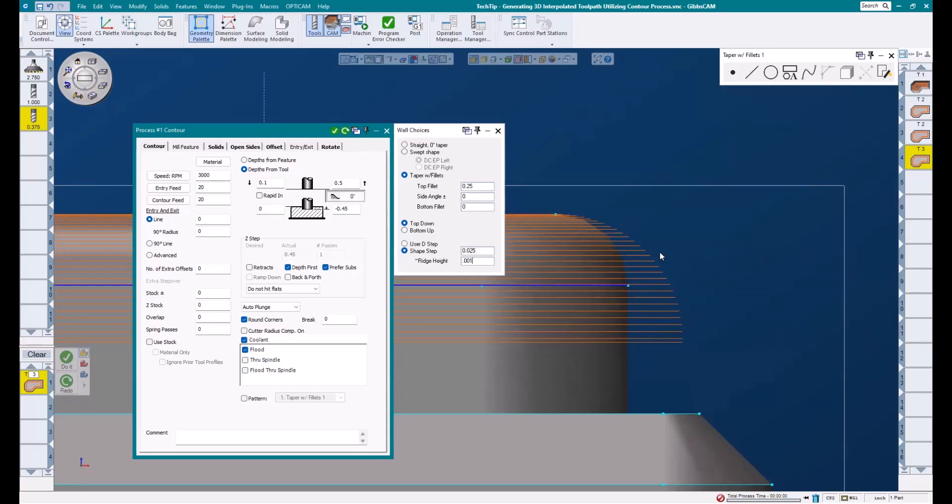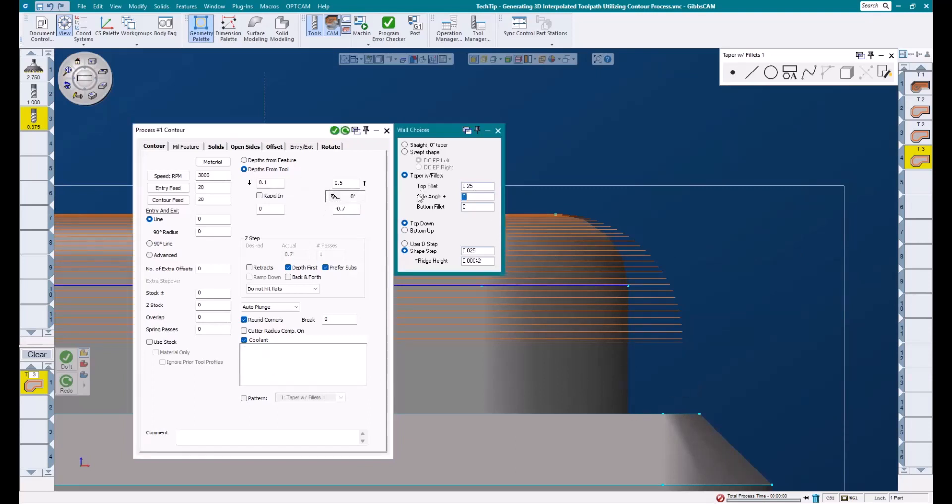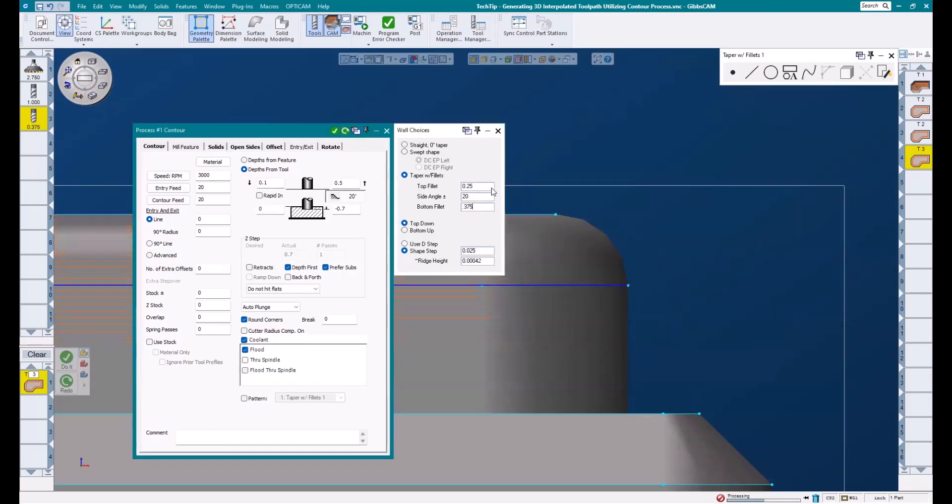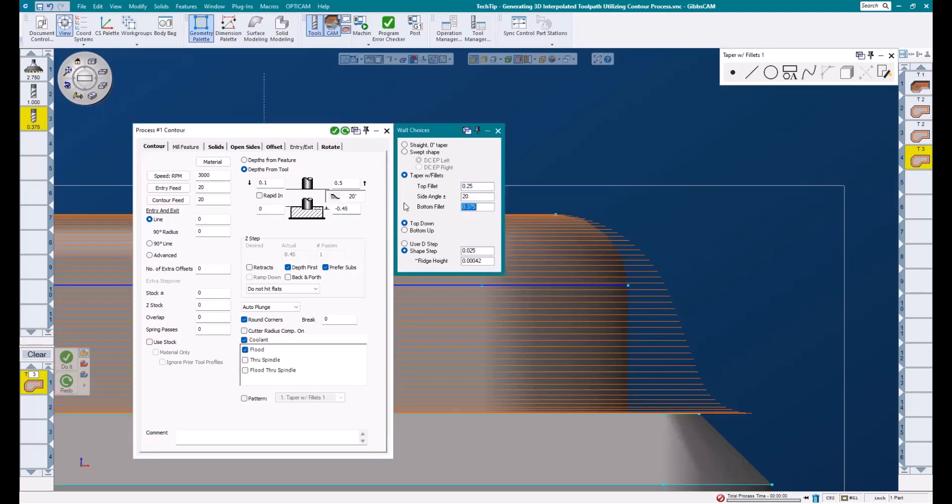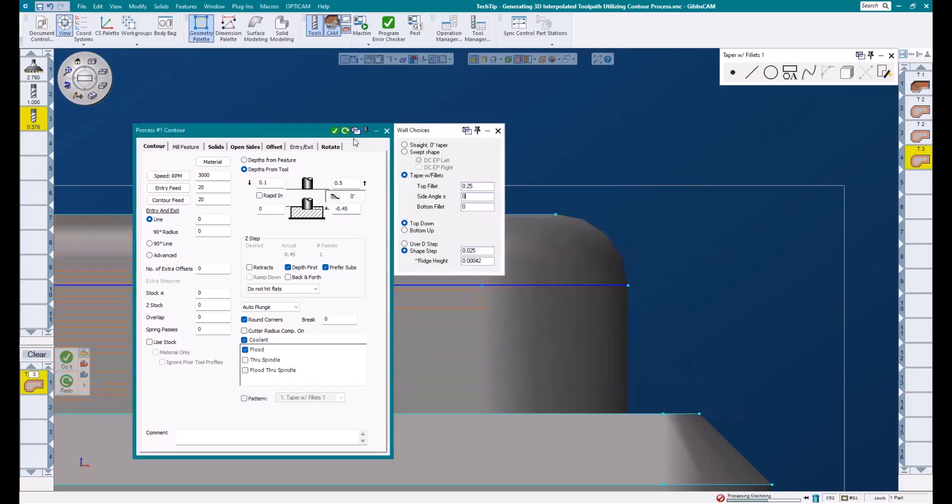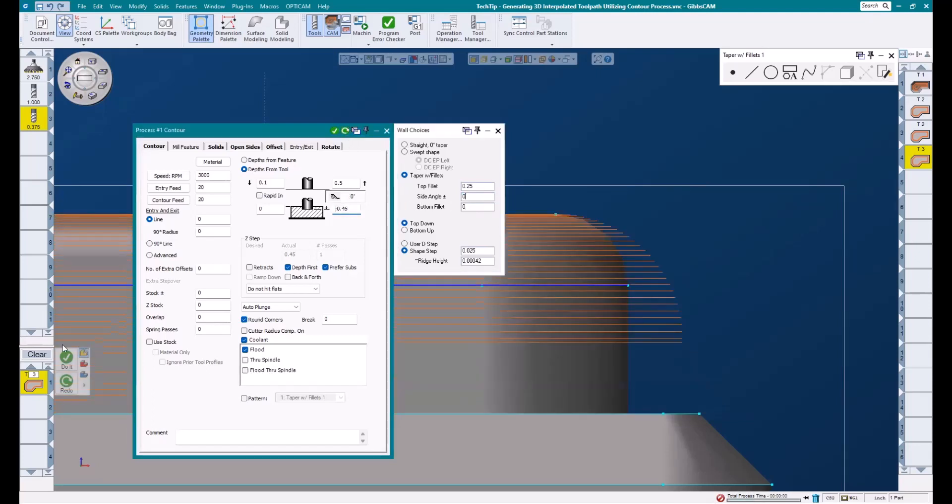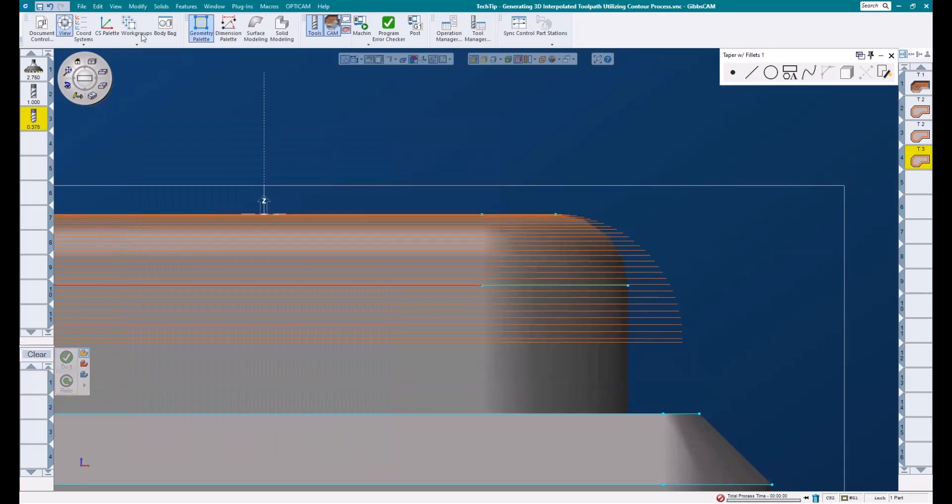To show a little more capability with this feature, I'm going to take my final Z depth to the floor of this part, which I know is negative 0.7. Then I want to add a 20 degree side angle and a 3/8 bottom fillet and hit redo. You can see that this toolpath is blended smoothly between these three features. But I'll go ahead and put this back to where I was for that radius, hit redo, and then run the rendering.